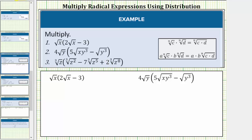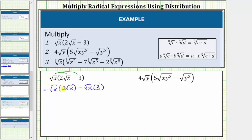For number one, to determine the product, we distribute the square root of x, which gives us two products. This is equal to the square root of x times two square root of x, minus the square root of x times three. Now we determine the products using the rules for multiplying radicals shown here.